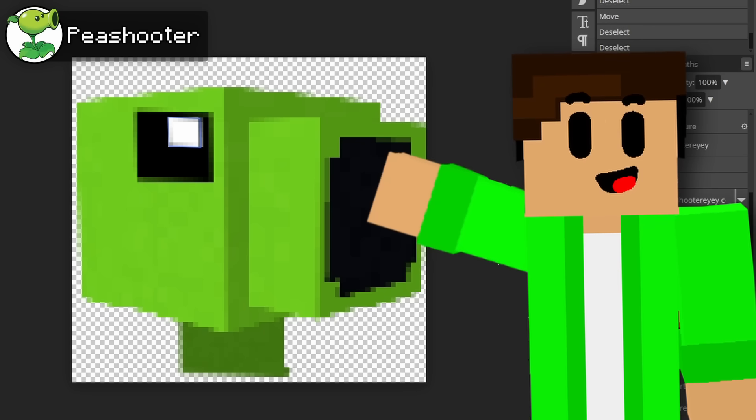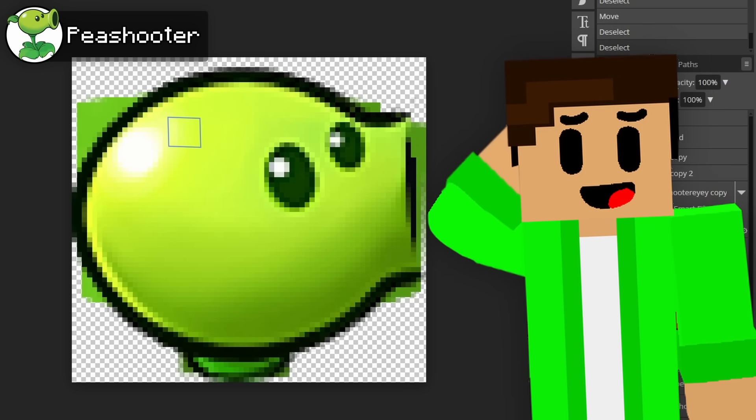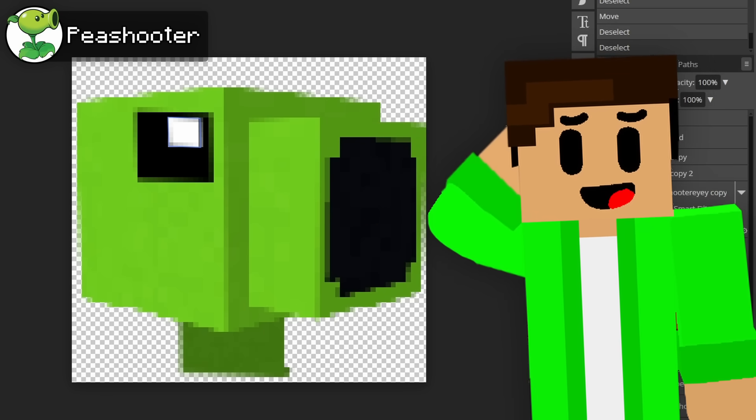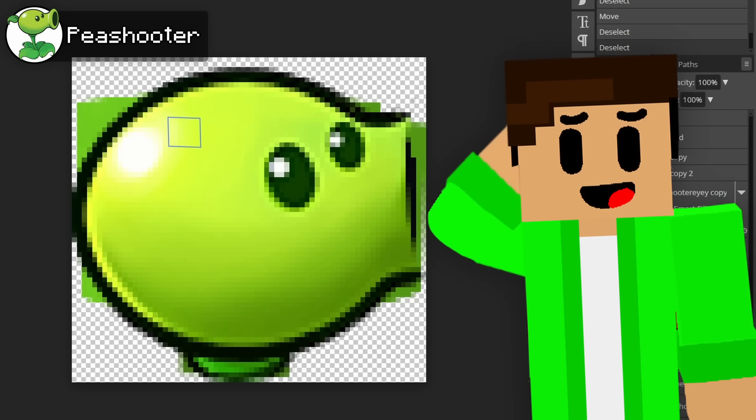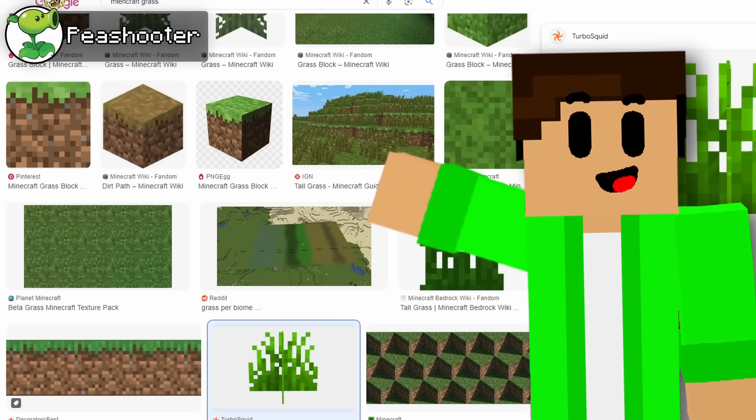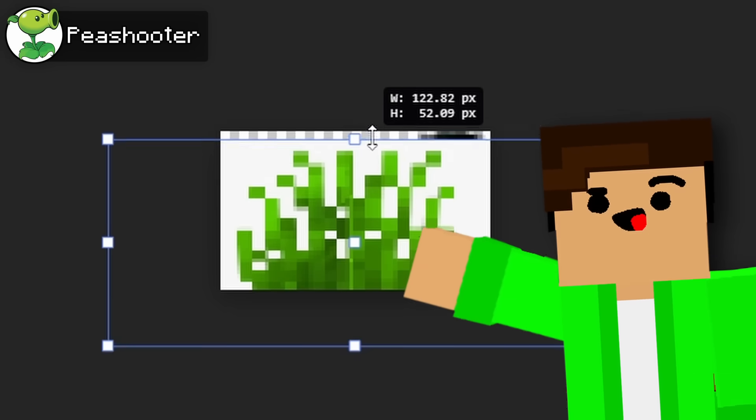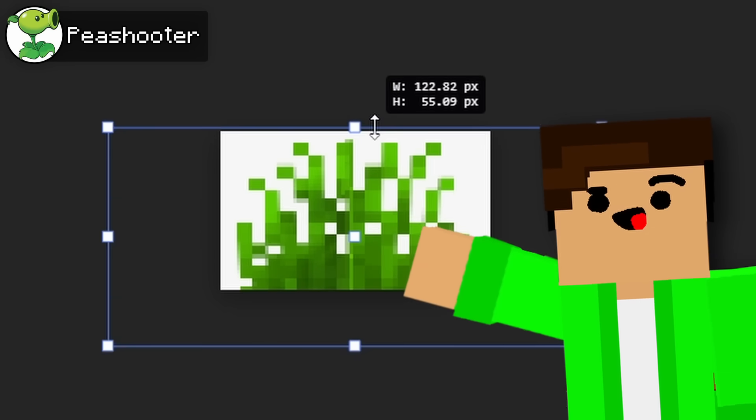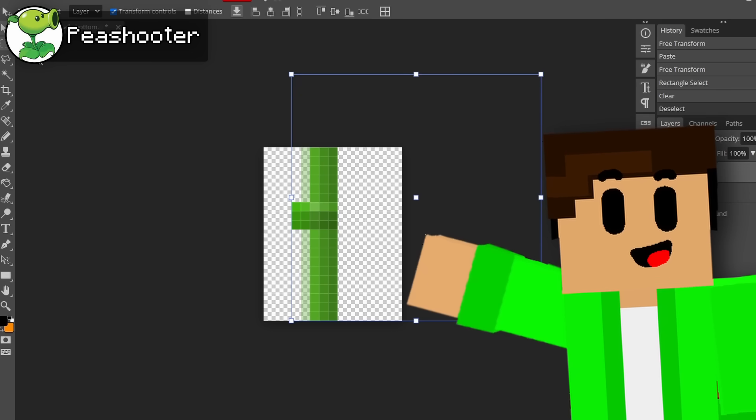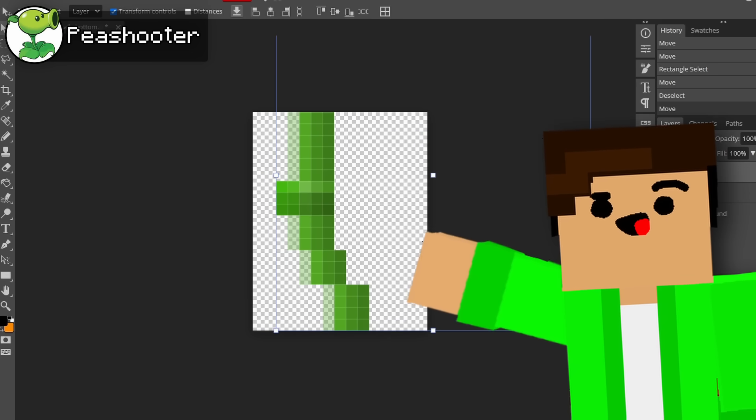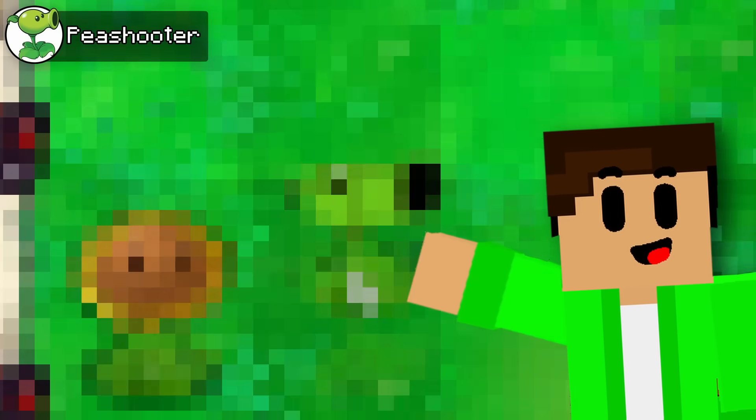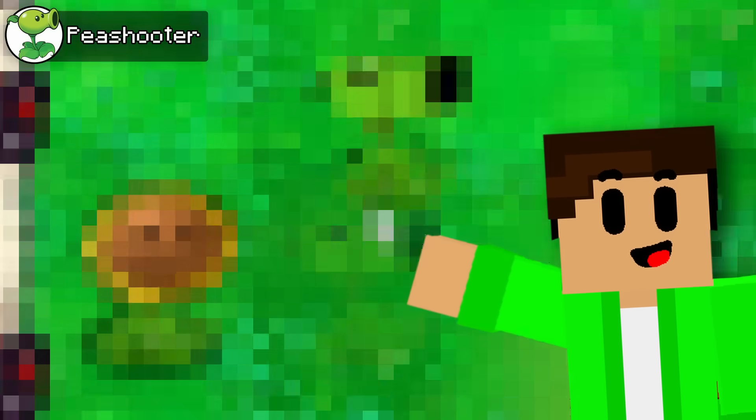I didn't want to make the Minecraft peashooter look too round, because I feel like this would take away from the Minecraft-y aspect of the game. I then did the same thing, turning the peashooter grass into Minecraft grass. Then I changed the stem into some bamboo, and finally, we had our first plant of the mod.